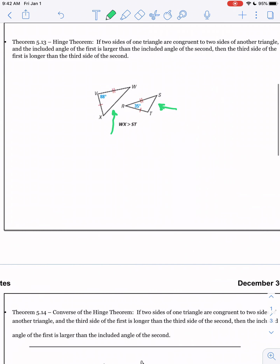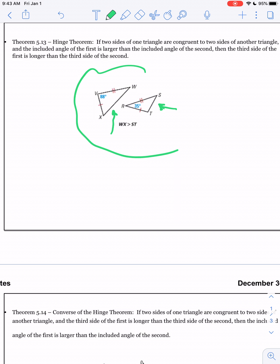Officially, the Hinge Theorem says if two sides of one triangle are congruent to two sides of another triangle, and the included angle of the first — that's yours — is larger than the included angle of the second — that's your friend's — then the third side of the first is longer than the third side of the second. So in this diagram, we can see the first angle is open to 88 degrees, the second angle is only open 35 degrees. Therefore, we can assume that segment WX is greater than segment ST.